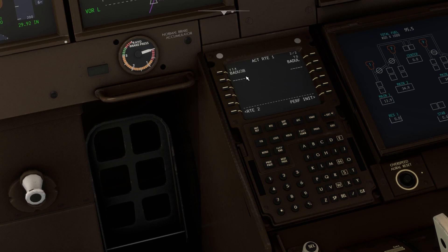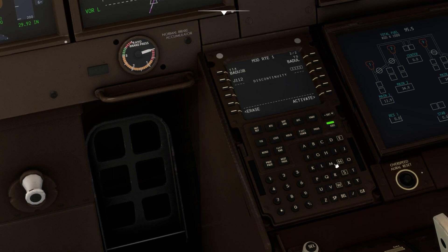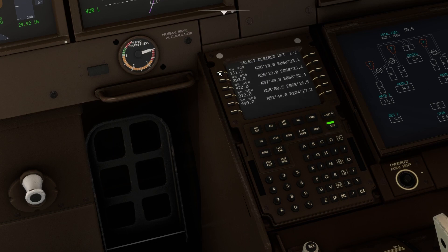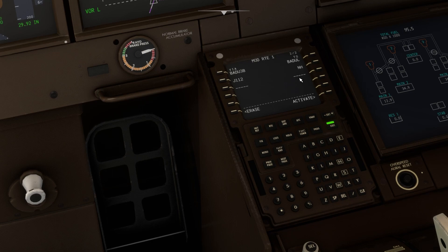This is the Standard Instrument Departure procedure to fly out of Jinnah International Airport runway 7 Right. Now I'll start entering the waypoints and airways. The first airway is J112, which will take me to NH — the Nawabshah VOR. Let's enter NH, and you can select this VOR here.